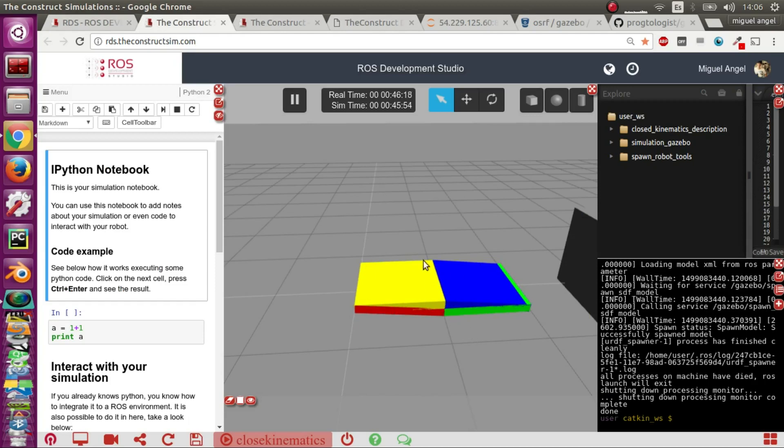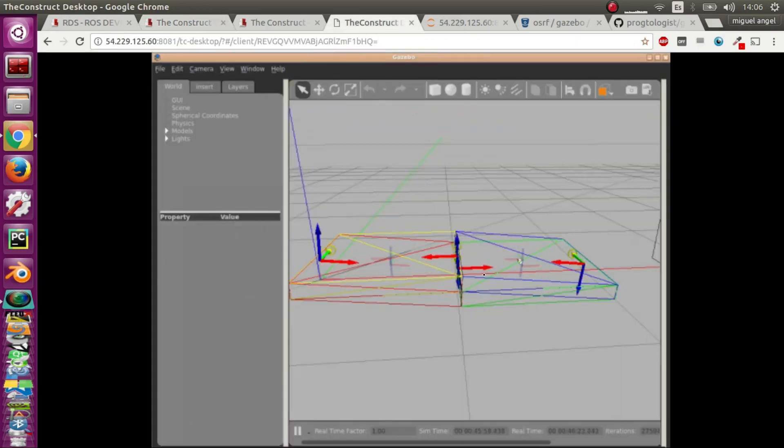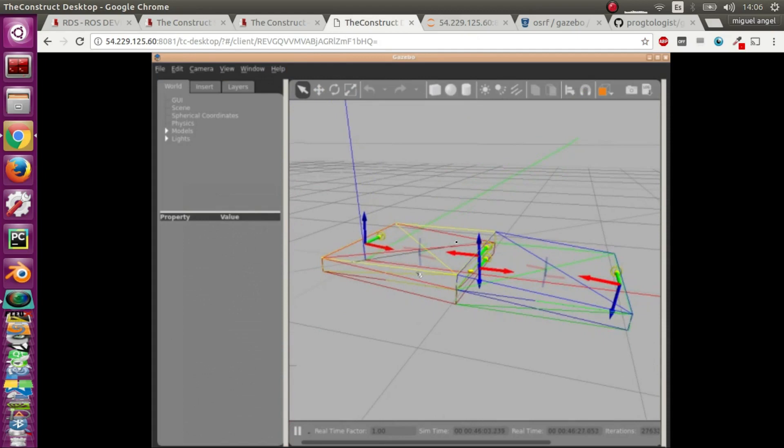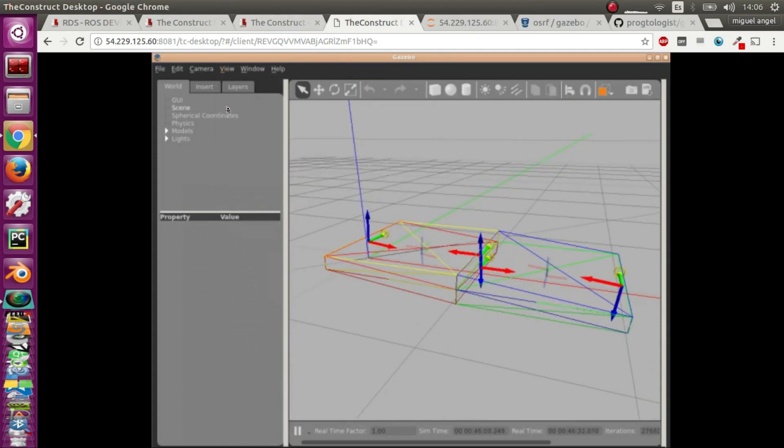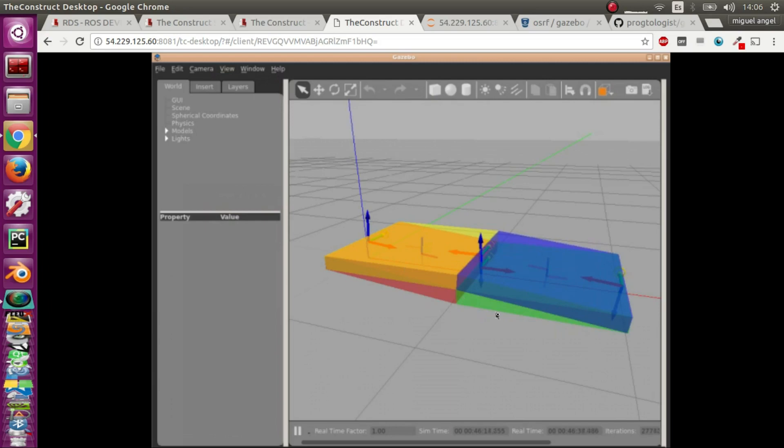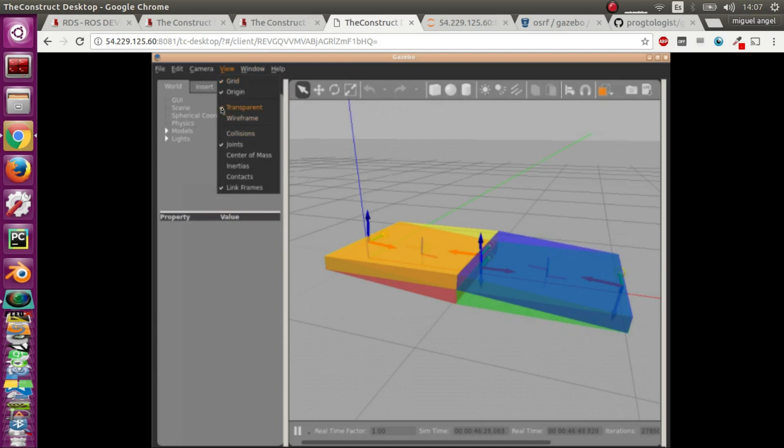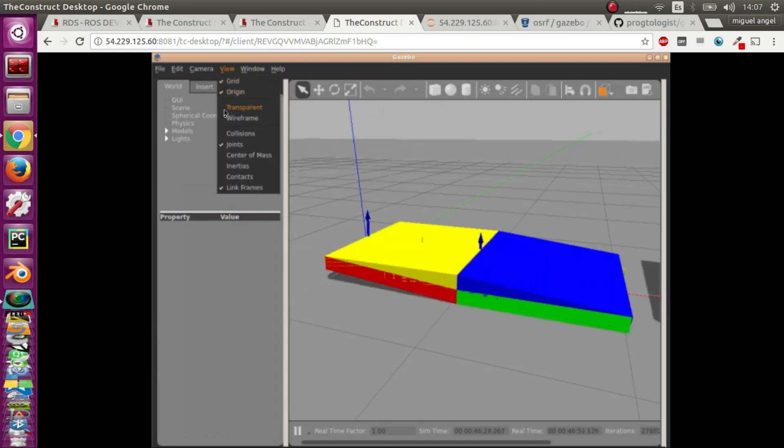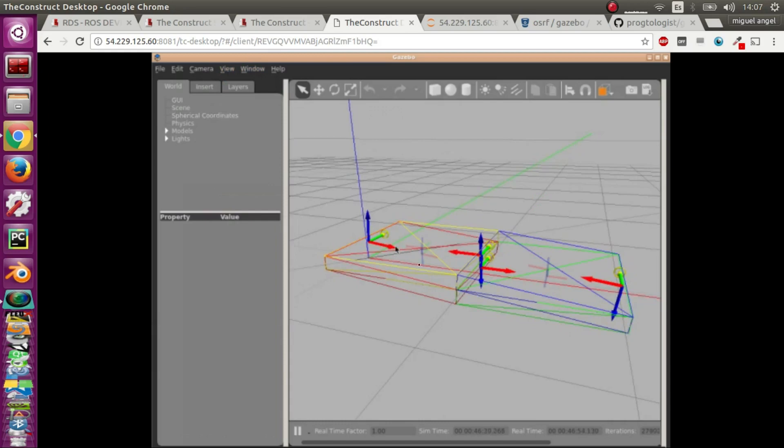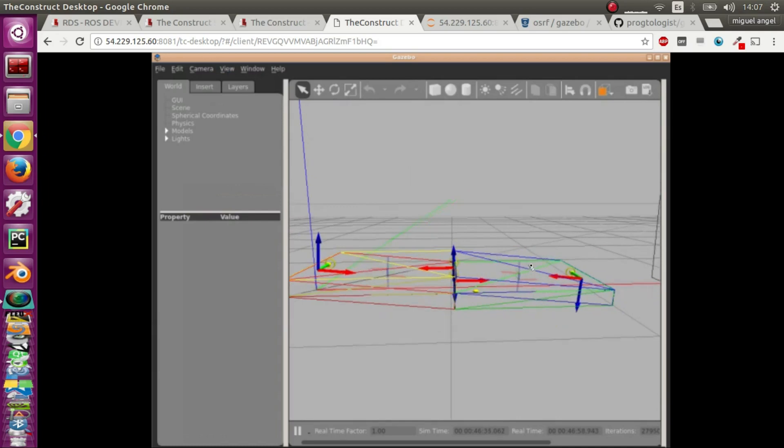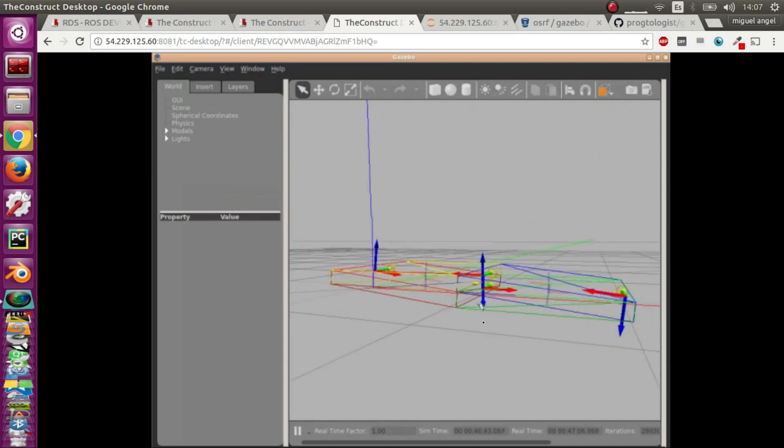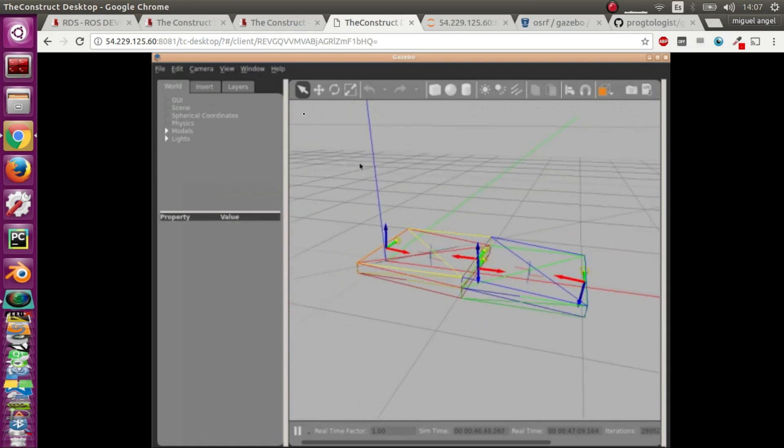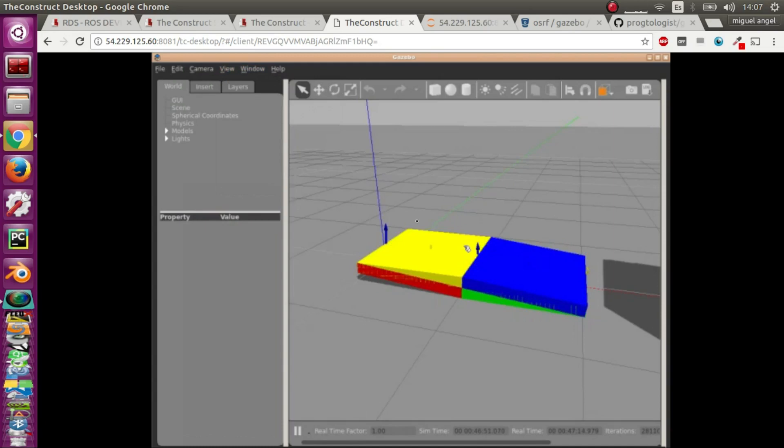I want to show you - if you have a client for Gazebo you can see here we have the links, the reference frames, and also these joints. This is very useful to see if you're doing it correctly. If we put it in wireframe you can see them very clearly - the red box connected, and here you have the joint, then here and here and here. An extra thing you can do is test the model.